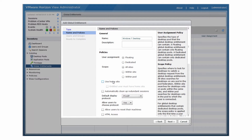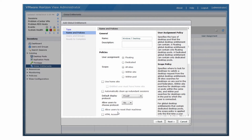The scope policy tells View where to look for desktops to satisfy requests from the global desktop entitlement. Select the home site policy only if users have home sites. Configuring home sites is optional — to learn more about home sites, watch part 2 of this video series. Select the default display protocol for the desktops in the global entitlement and select whether to allow users to override the protocol. Select whether to allow entitled users to reset their desktops. Select whether to allow entitled users to use the HTML access feature to connect to their desktops.